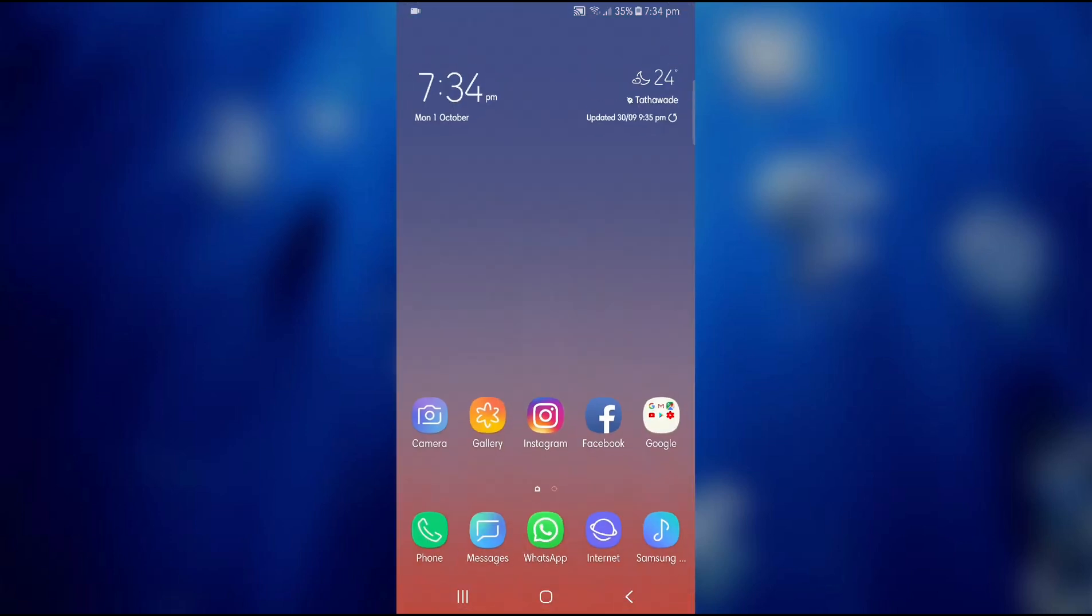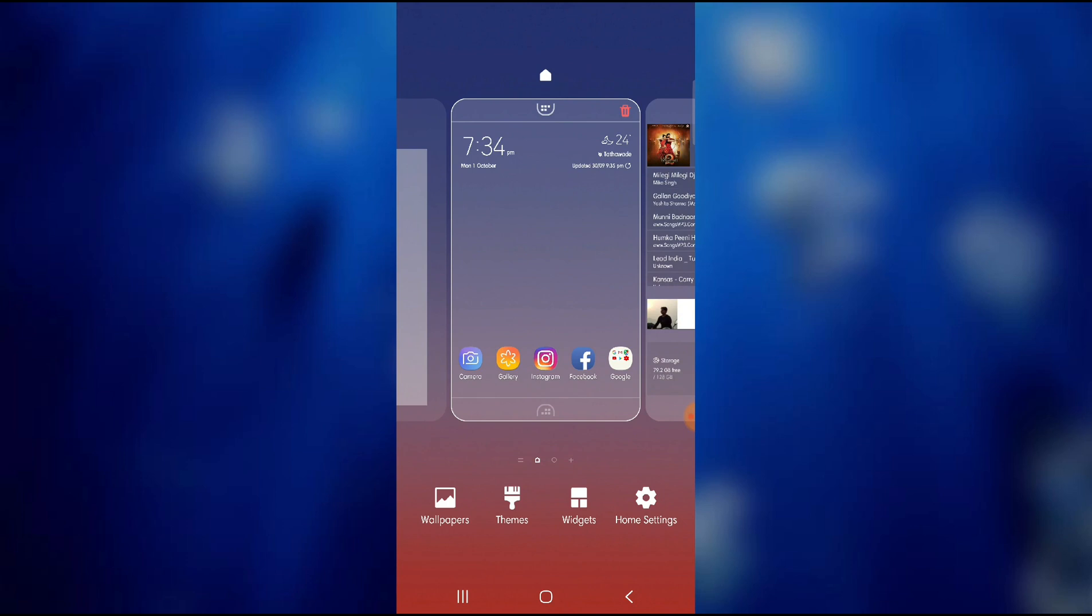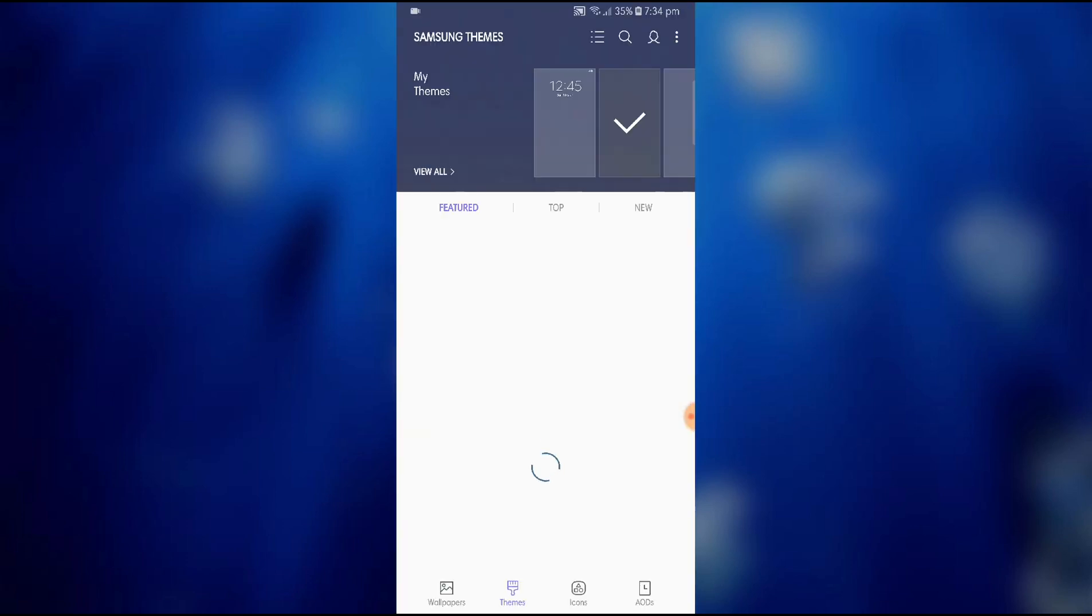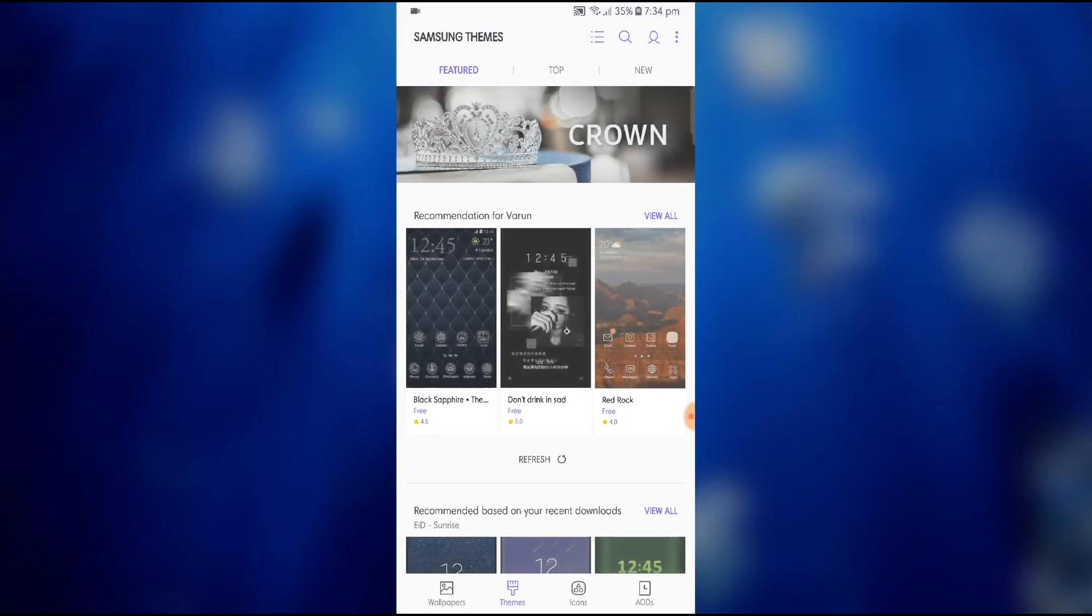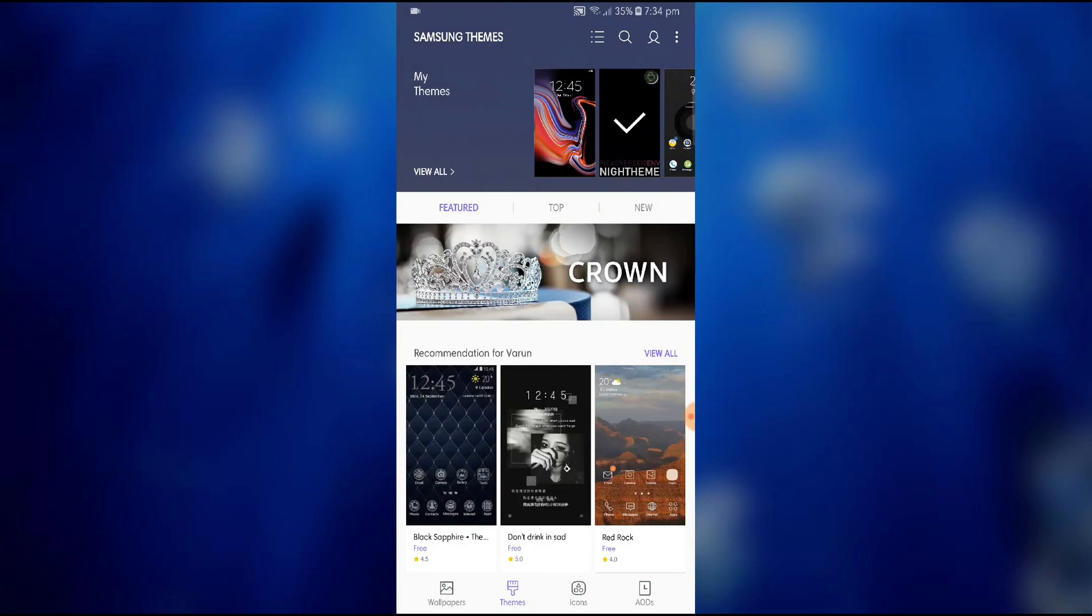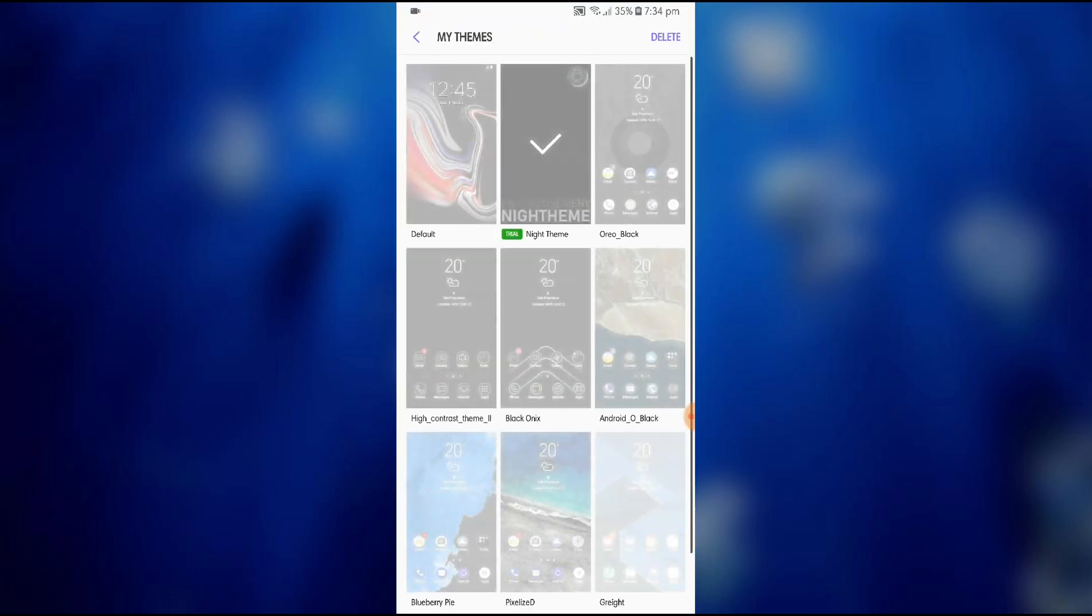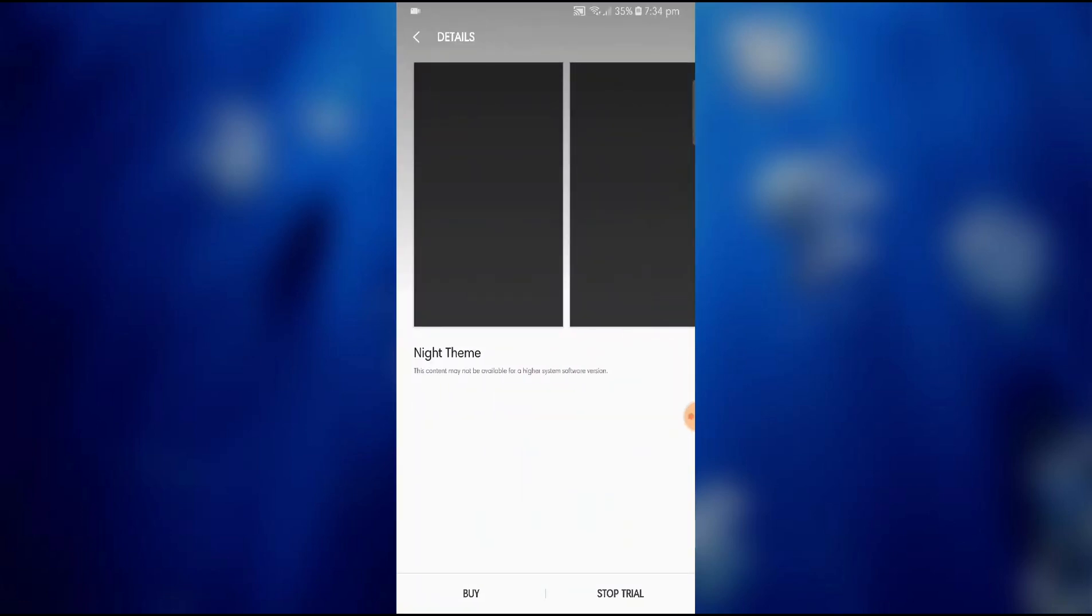Keep installing it and once you actually see the theme in the theme store by the name of night themes as you can see over here, you can click on it and here you will see three options. Right now since I have applied it you don't see three options but it's delete, buy, and trial. Install the trial version.